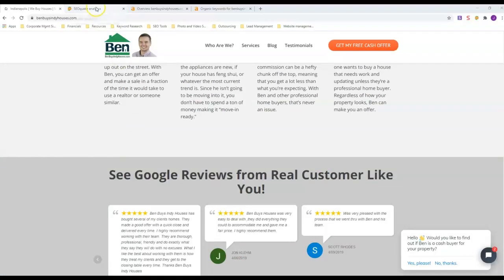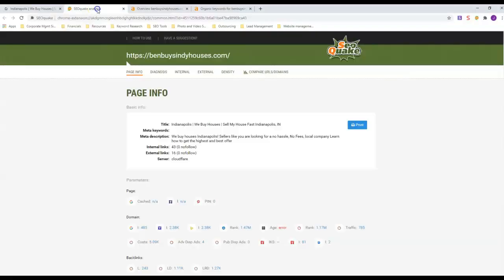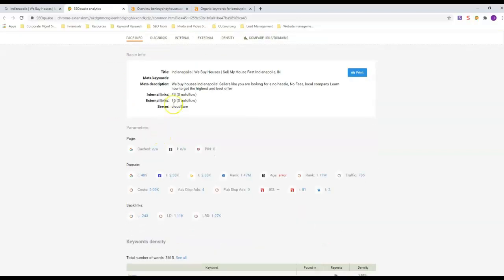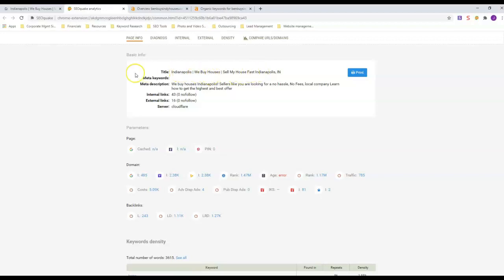First thing we're going to look at is his on-site SEO. This is SEO Quake, it's actually a free browser extension that you can get.